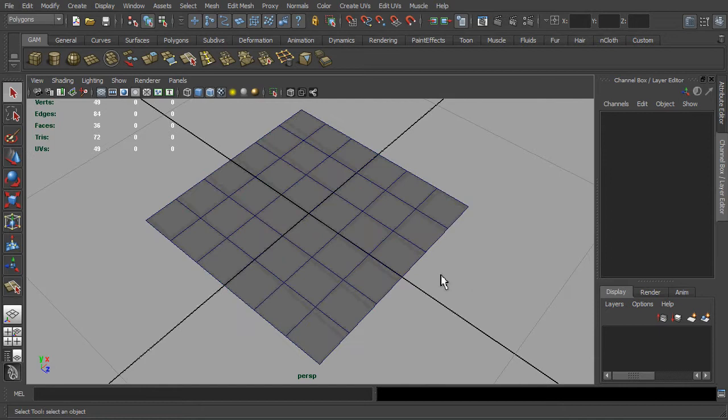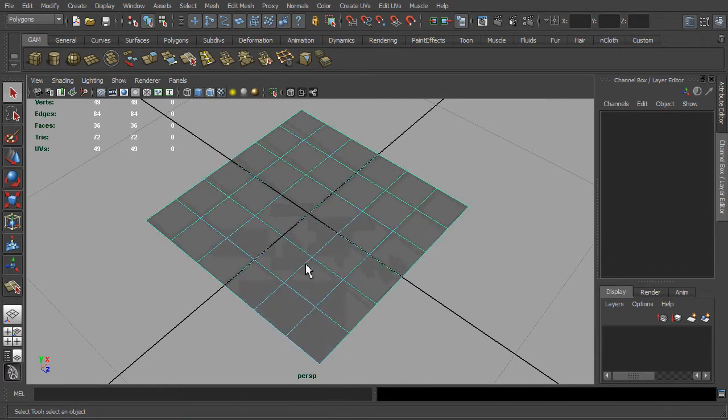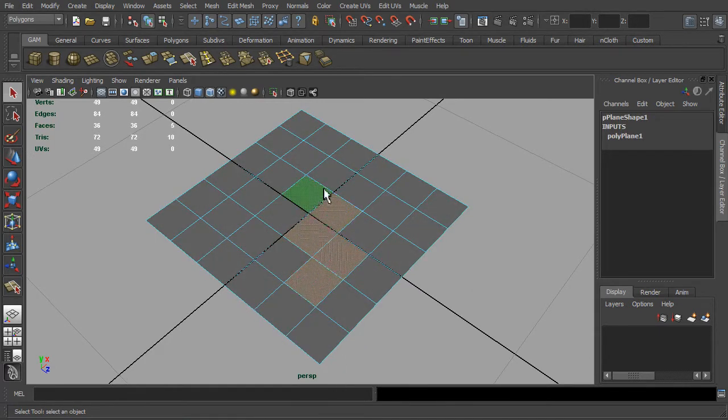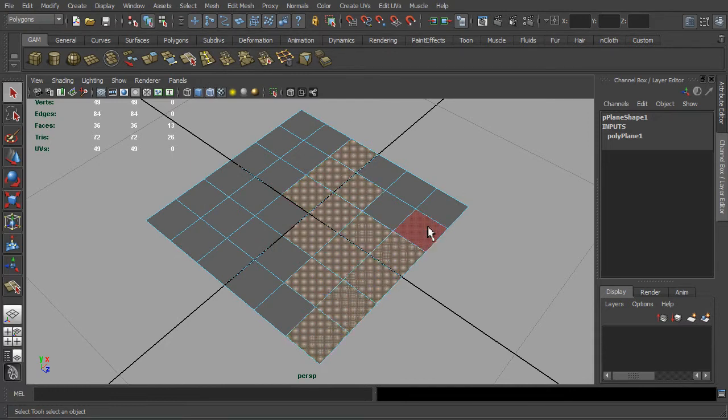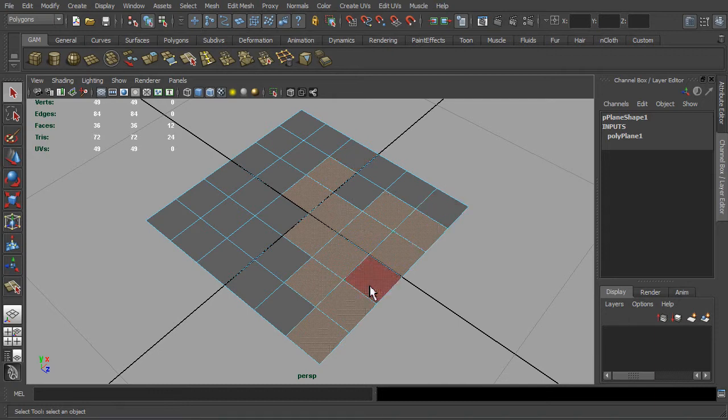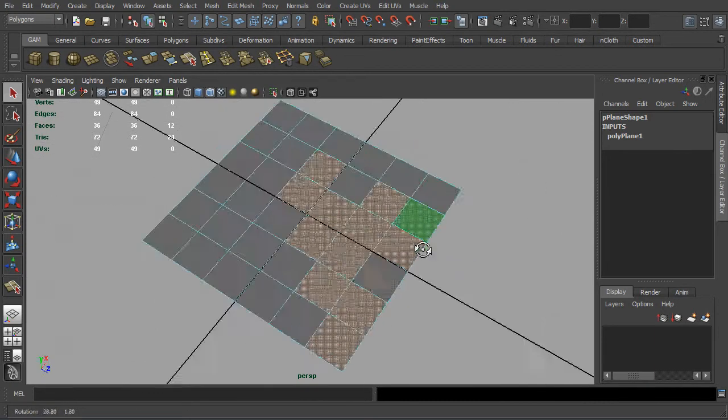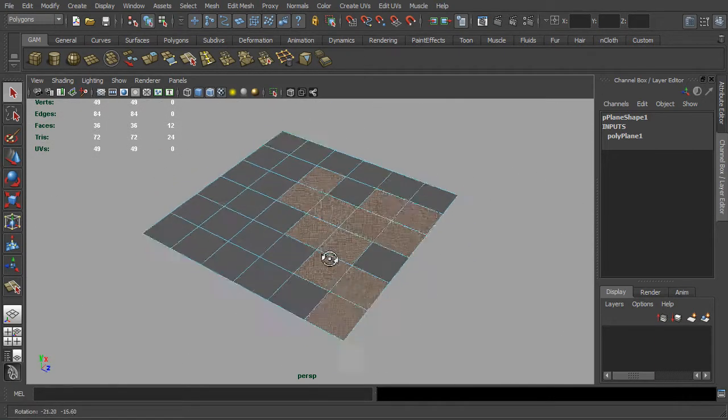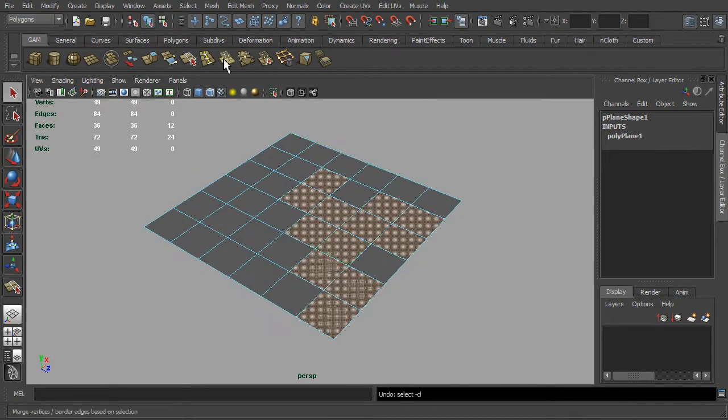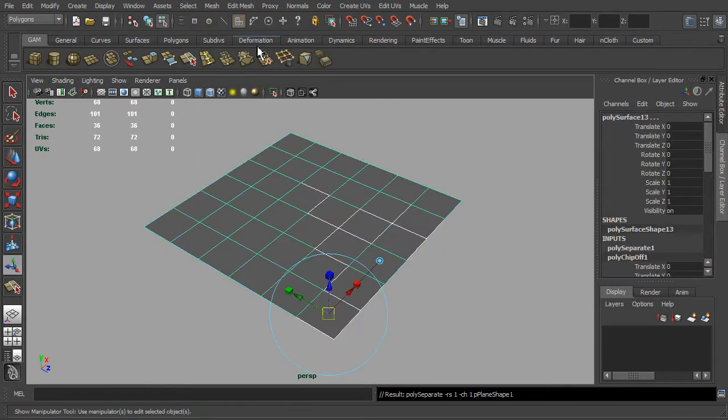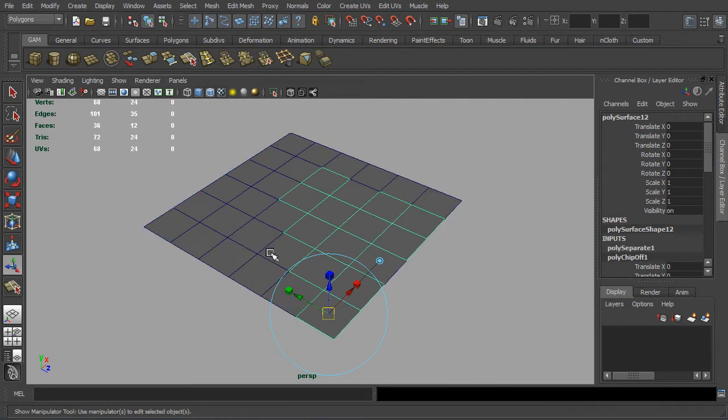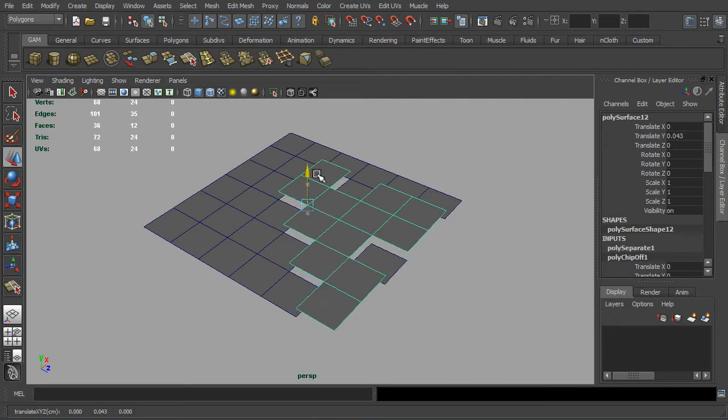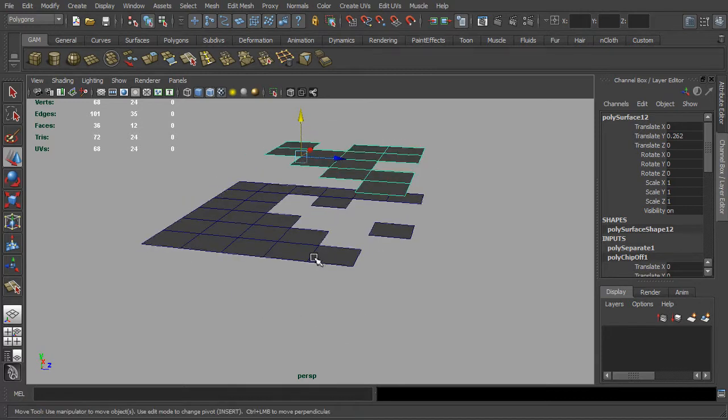Next we shall switch to face mode and feel free to select any of these faces. Now go to the mesh menu, click on the extract function, then return to the object mode. Press Q or click on the selection tool to exit the extract function.